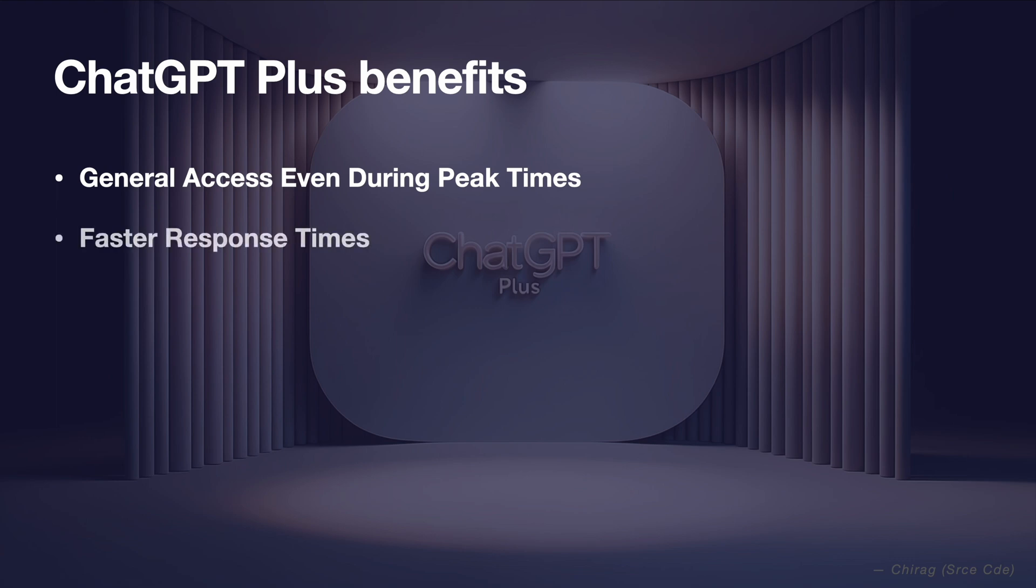Faster response times. Subscribers get quicker replies compared to the free version of ChatGPT resulting in enhanced response time.